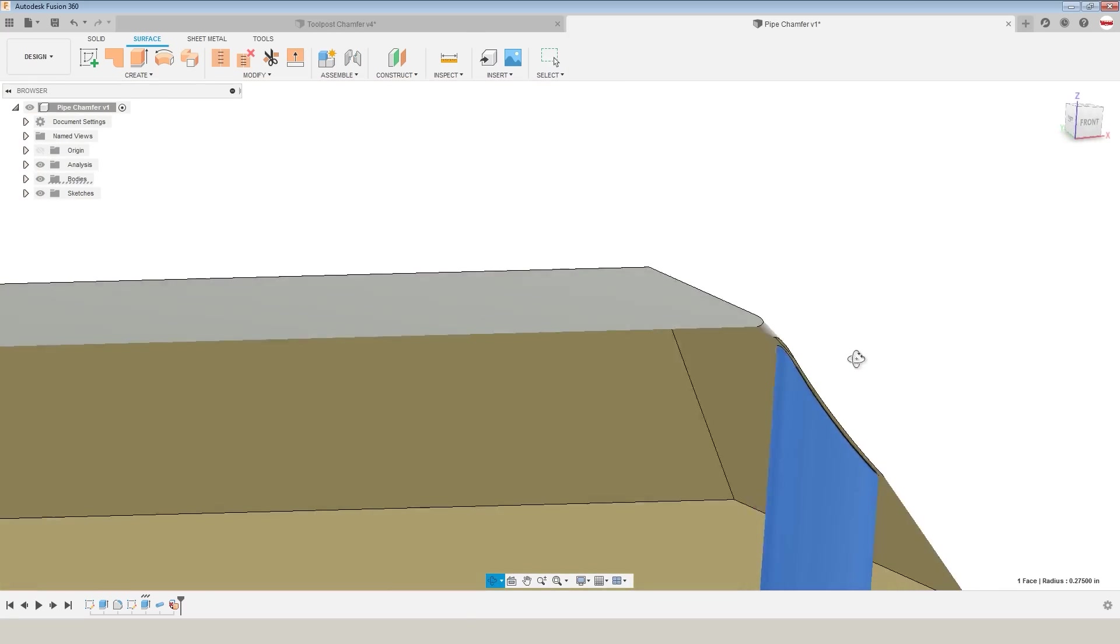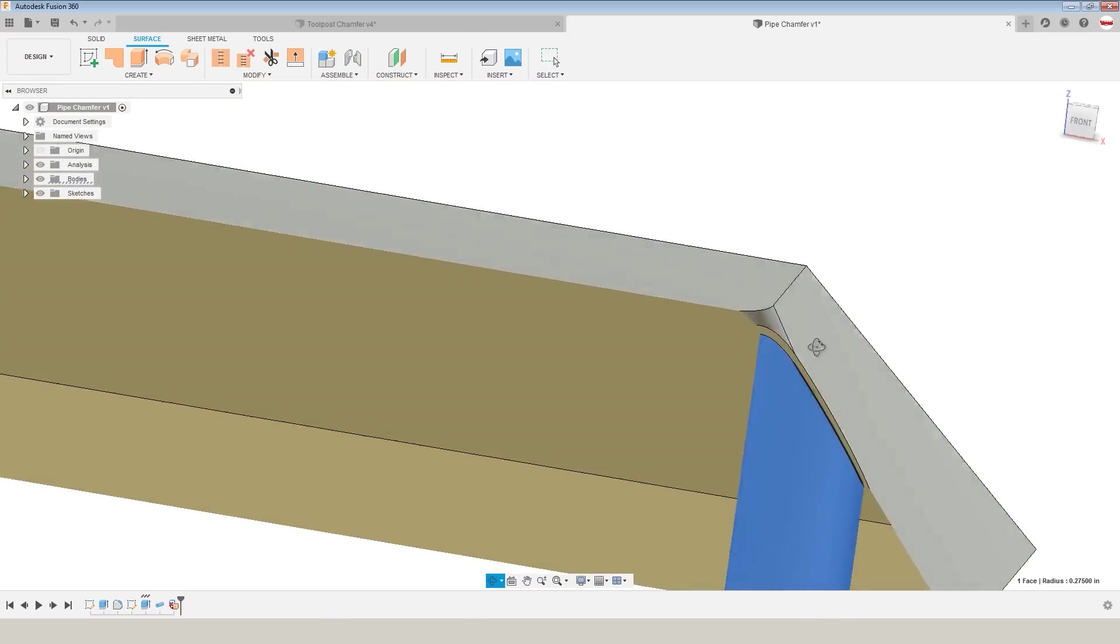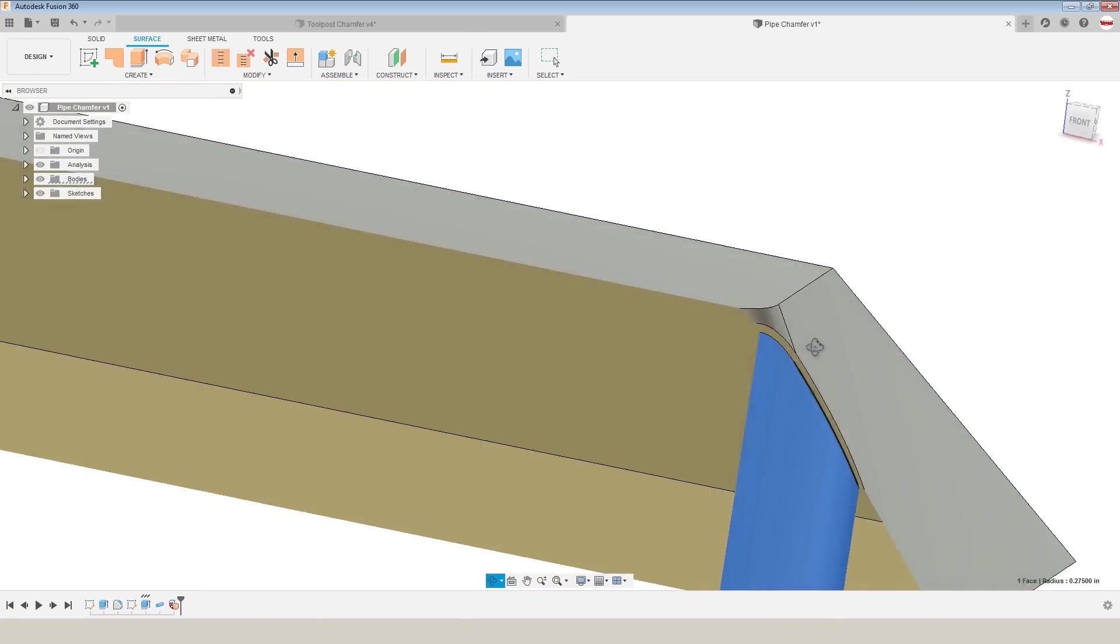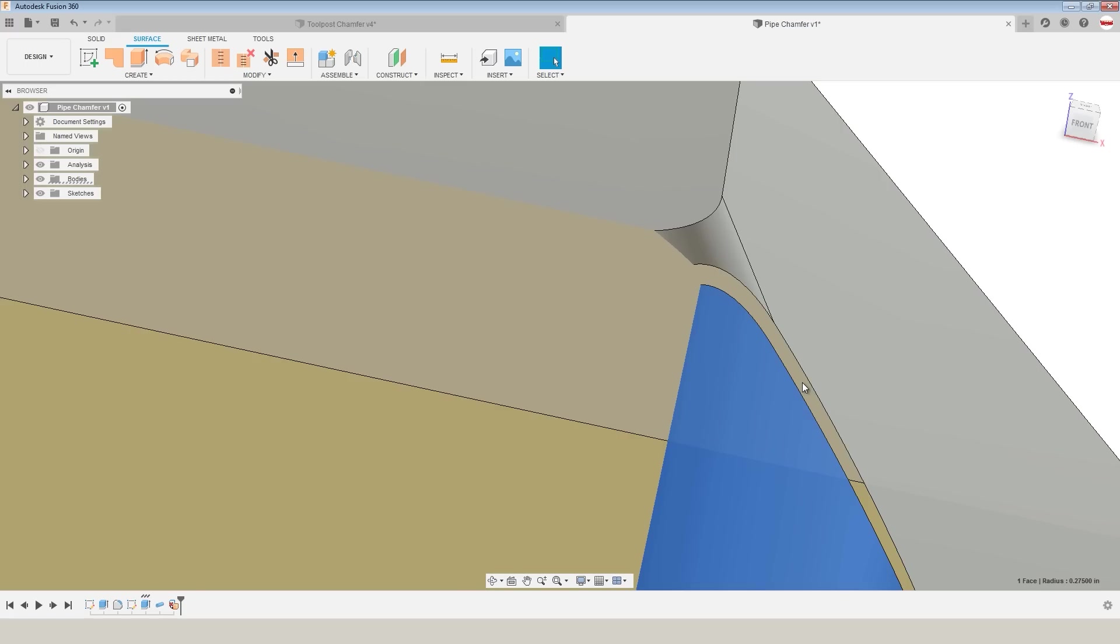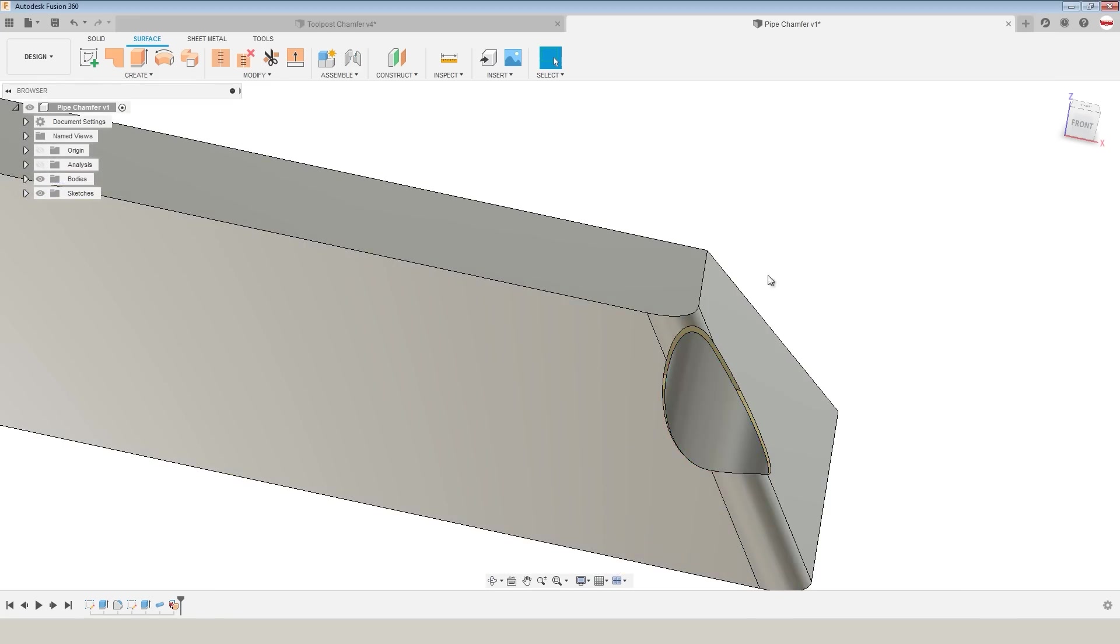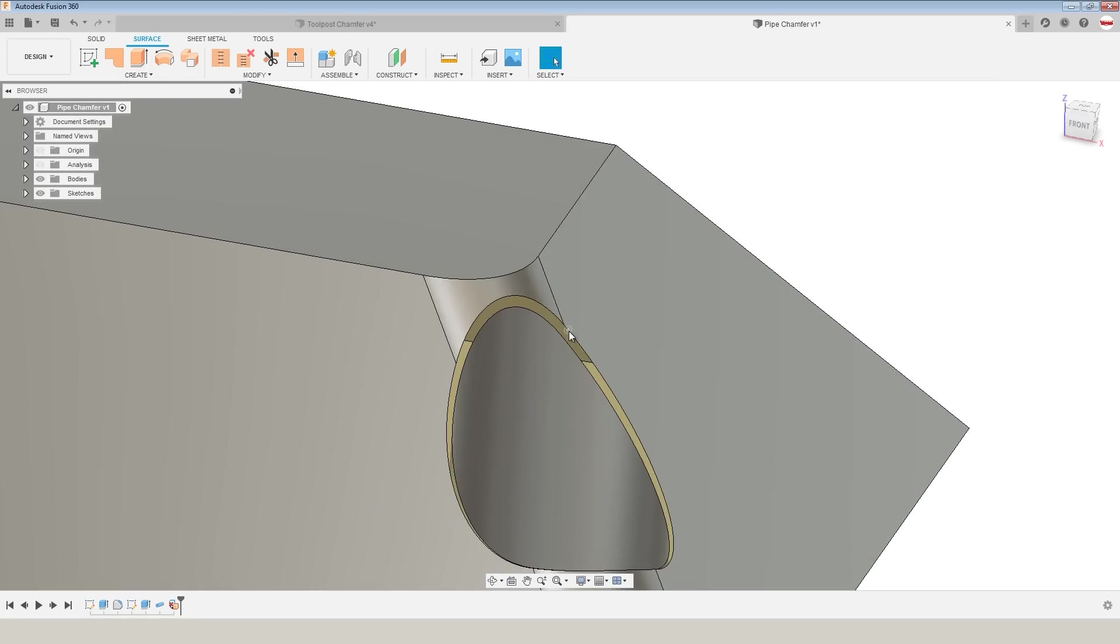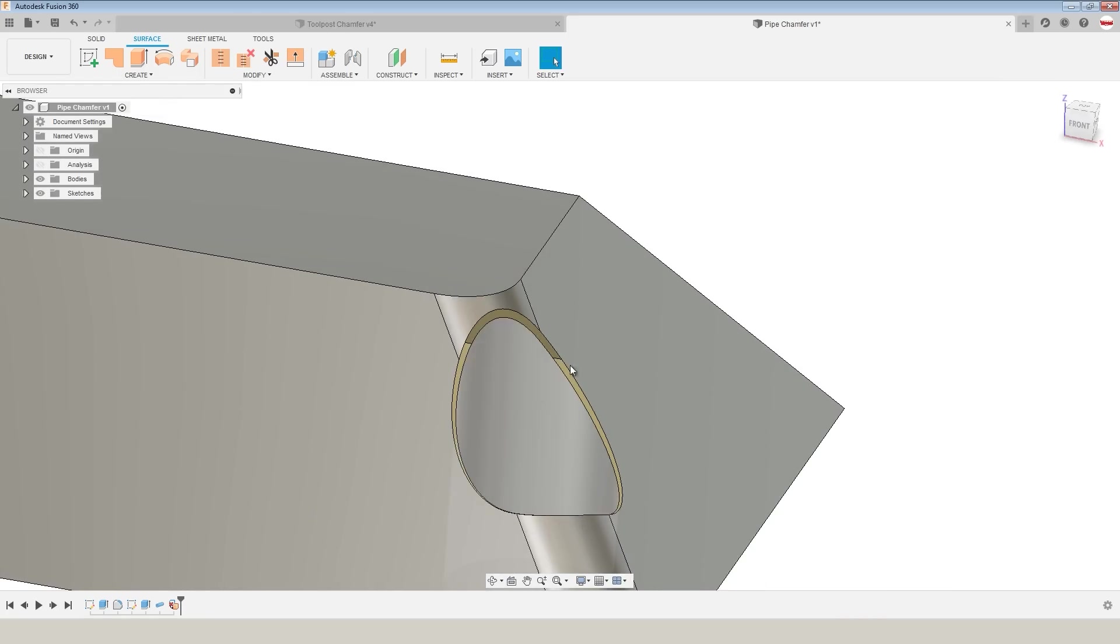We can see because we're in the surface workspace, we're working with surfaces or patches, so these are thicknessless surfaces that just represent the outside extents of this piece of geometry. If we fill this thing up with water, it would be leaking out of this cavity.